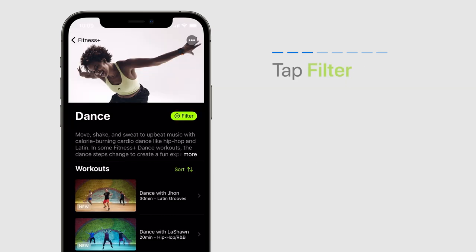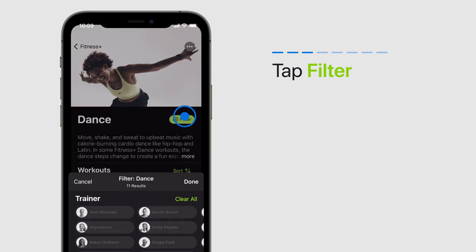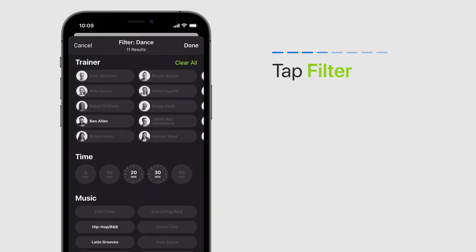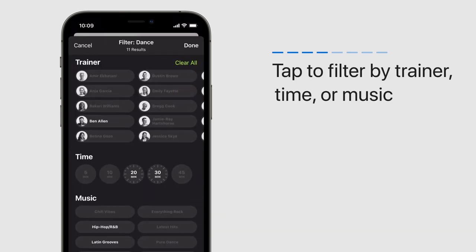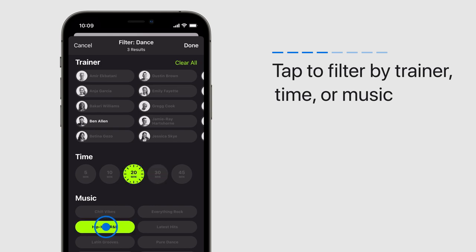To find just what you want, you can tap Filter and then tap to choose a trainer, workout time, or style of music. Let's tap 20 minutes and Hip Hop R&B.